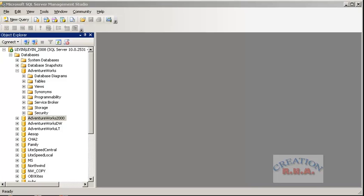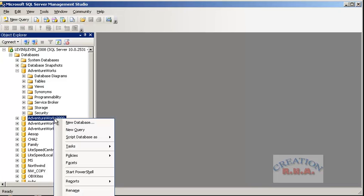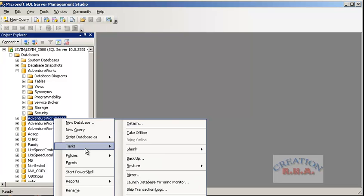In this video we are going to talk about taking a backup. This time we are going to talk about taking a file group backup instead of a database backup. Right click on the AdventureWorks 2000 database because this is the only database that has multiple file groups. The other databases only have one primary file group available.